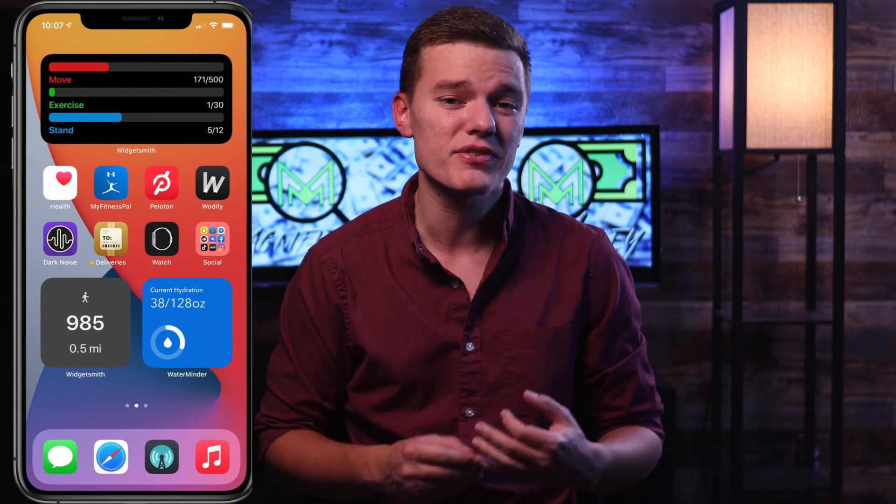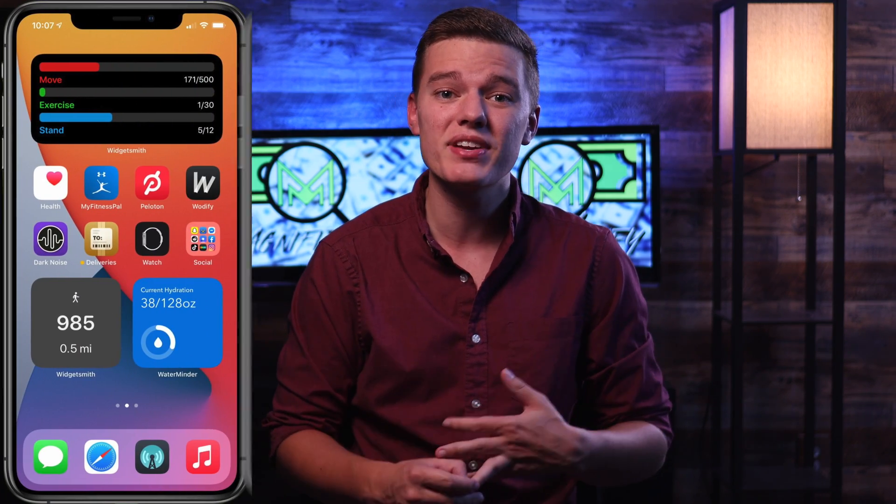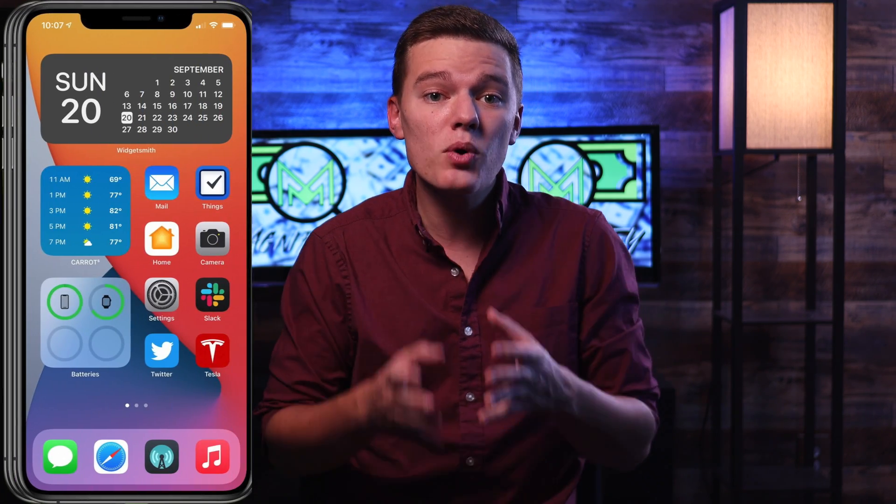What is going on everyone? I hope you are all having a fantastic day. So unless you've been living under a rock recently, I'm sure you have seen a bunch of those different screenshots and videos of people customizing their iOS 14 home screens with widgets and custom app icons. And if you're anything like me, then you probably thought that this was kind of pointless and a bit of a waste of time.